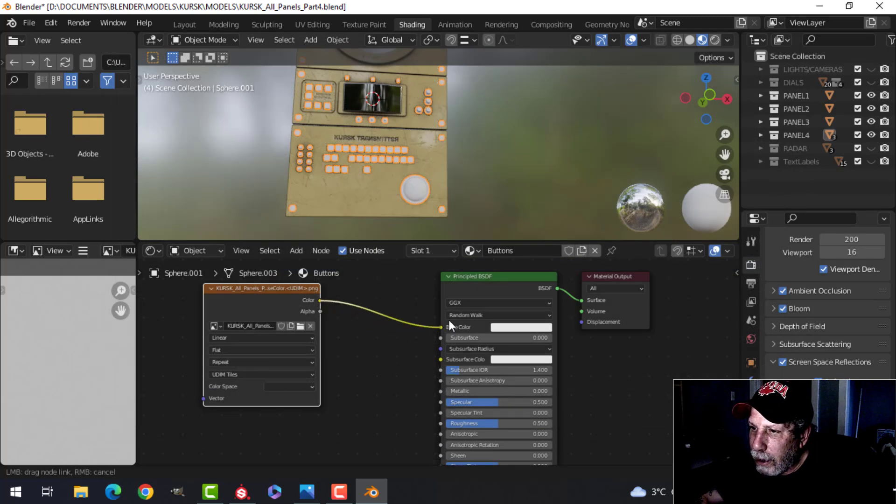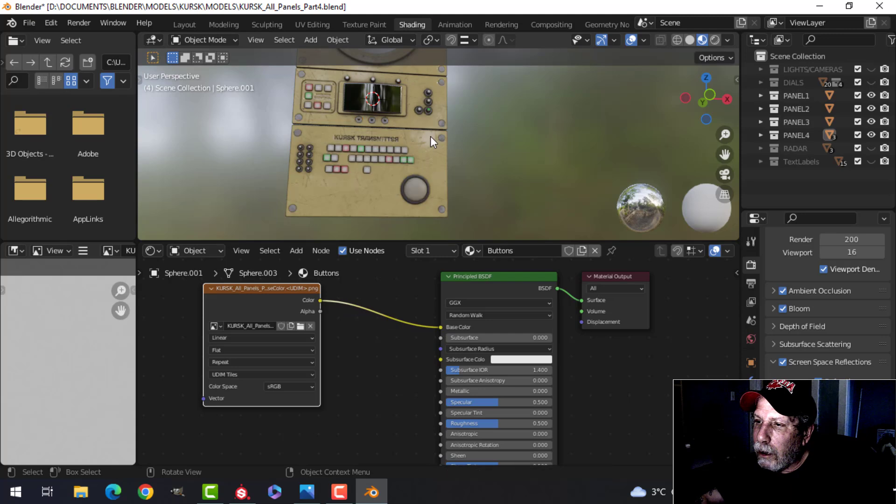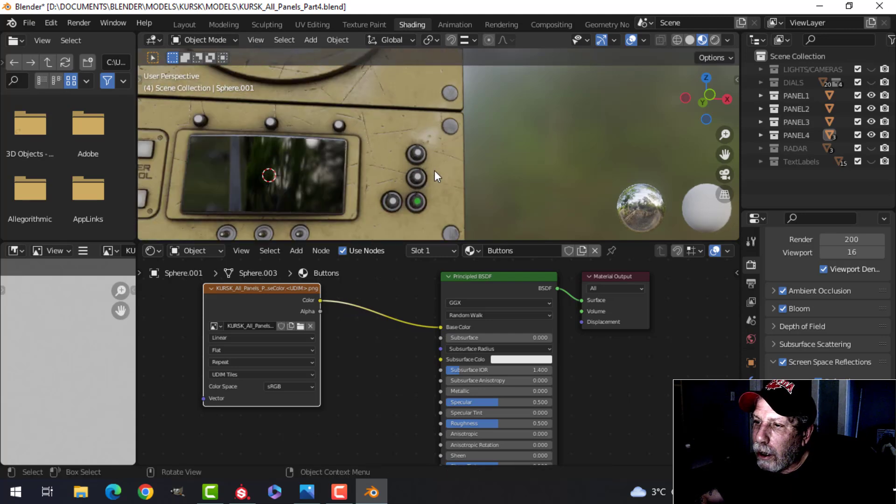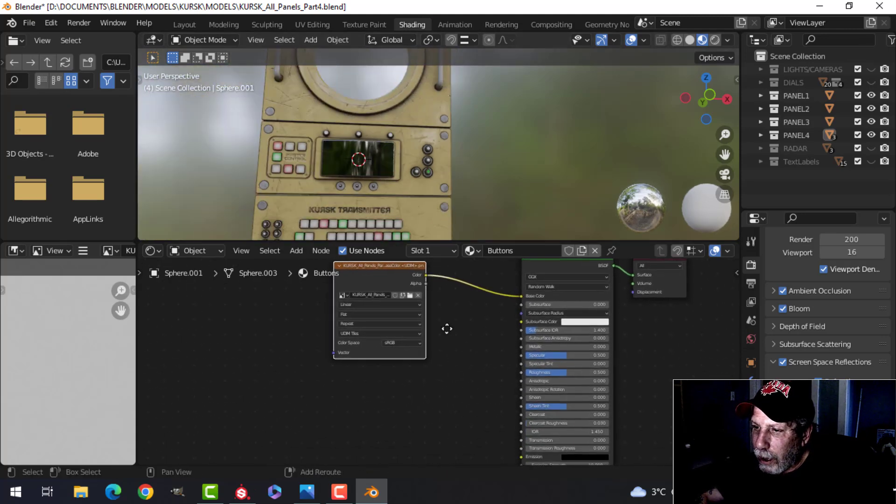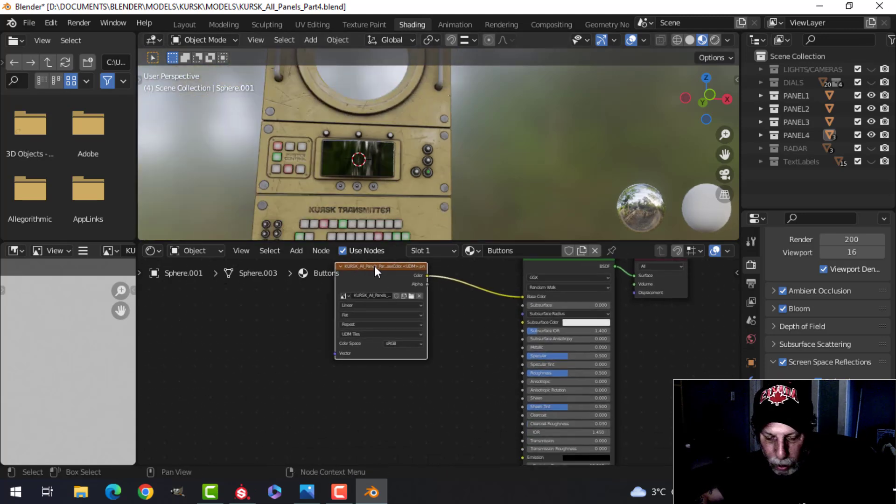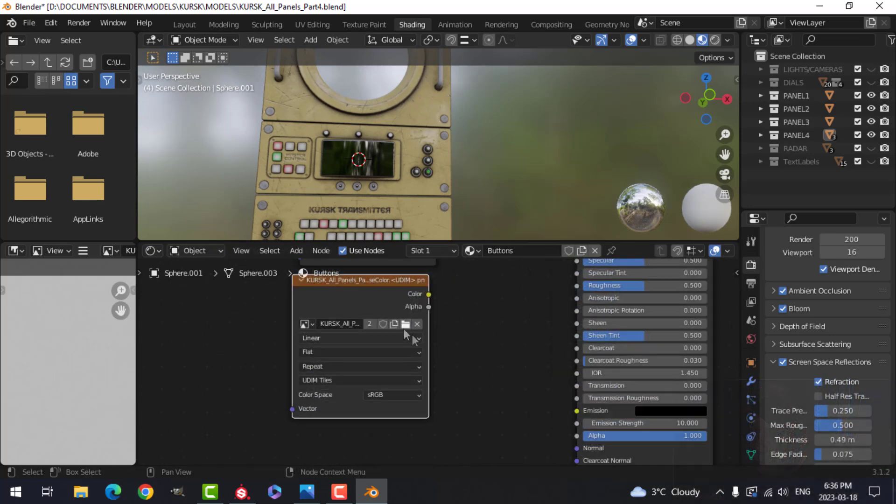Plug that in and you should start seeing them go. Okay, see the colors there, and we'll run through the same thing with the metallic, the roughness, and the height.